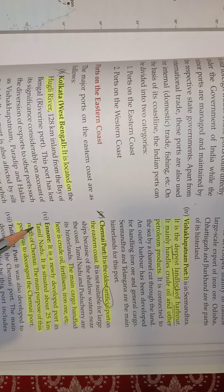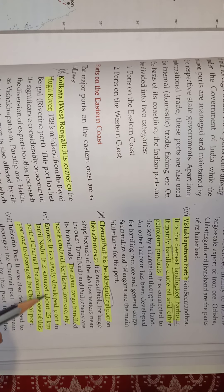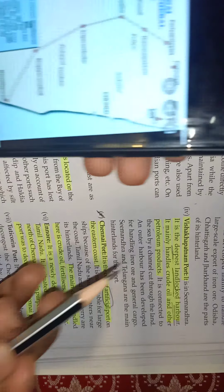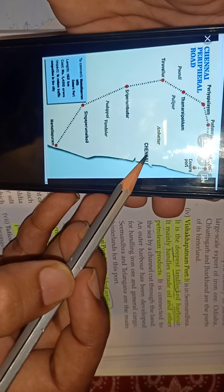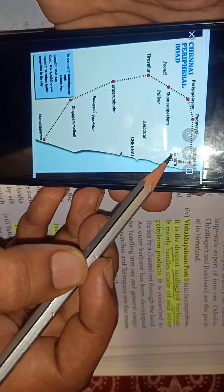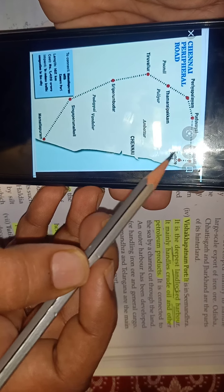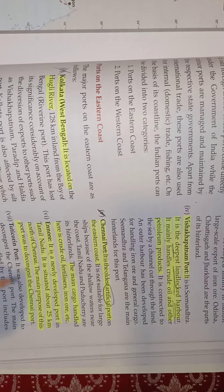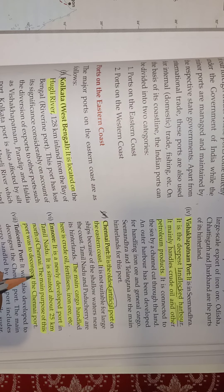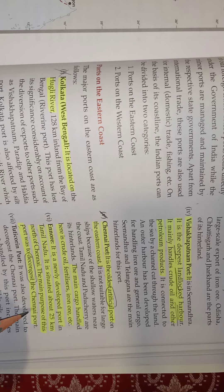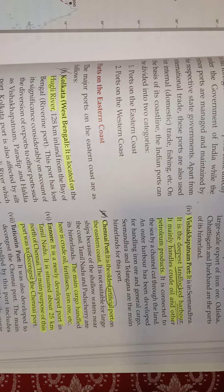Ennore is a newly developed port in Tamil Nadu, situated about 25 kilometers north of Chennai. The main purpose of this port was to decongest the Chennai port — to remove the congestion.